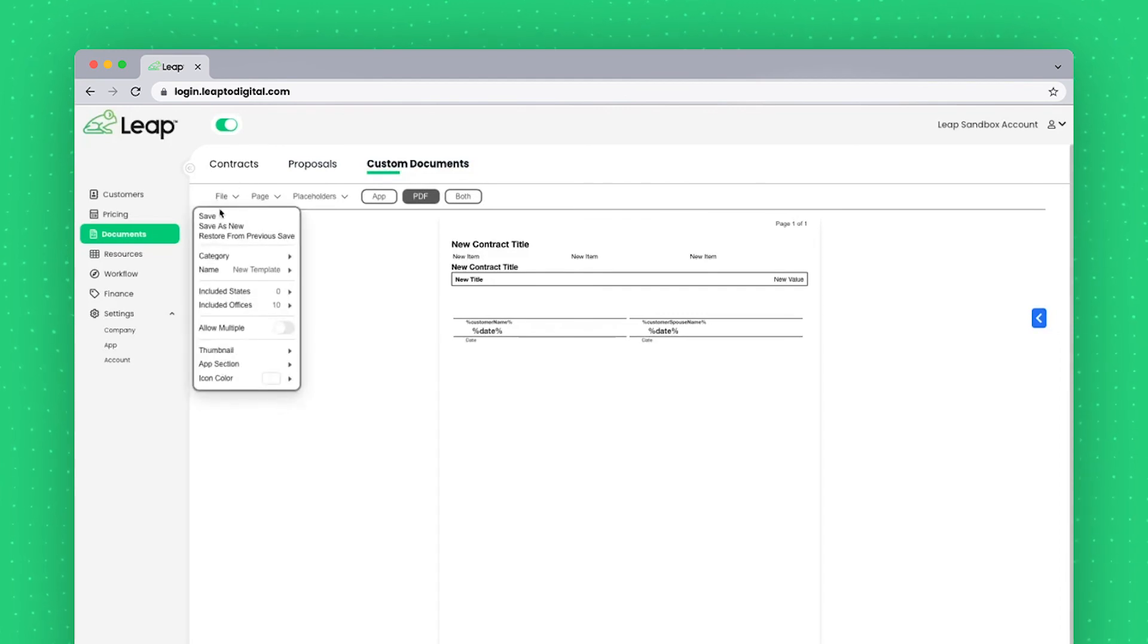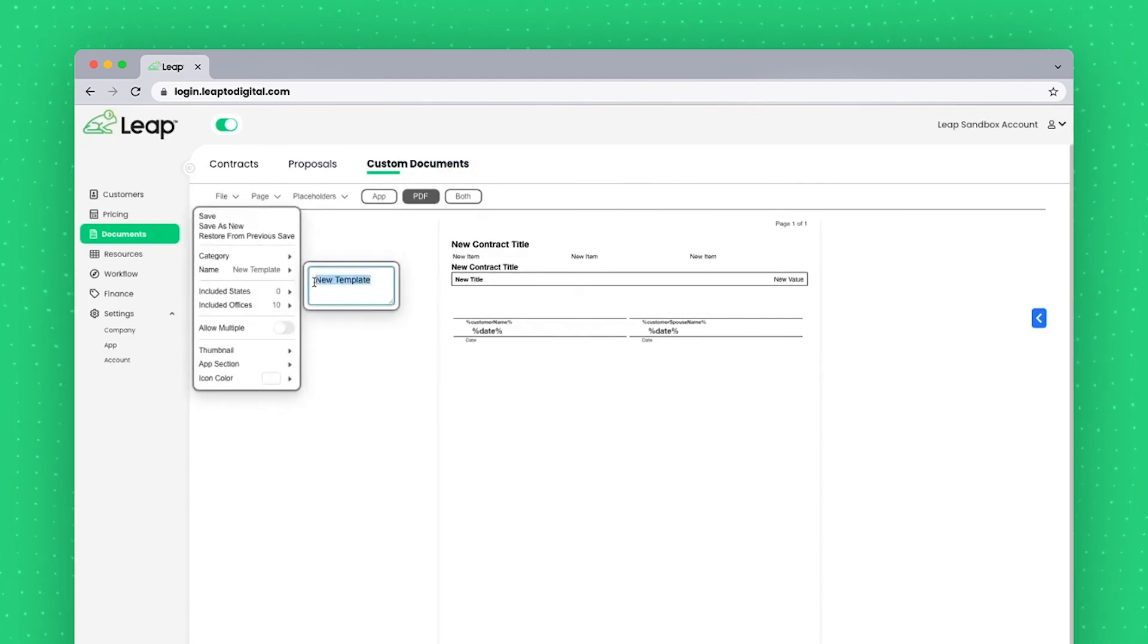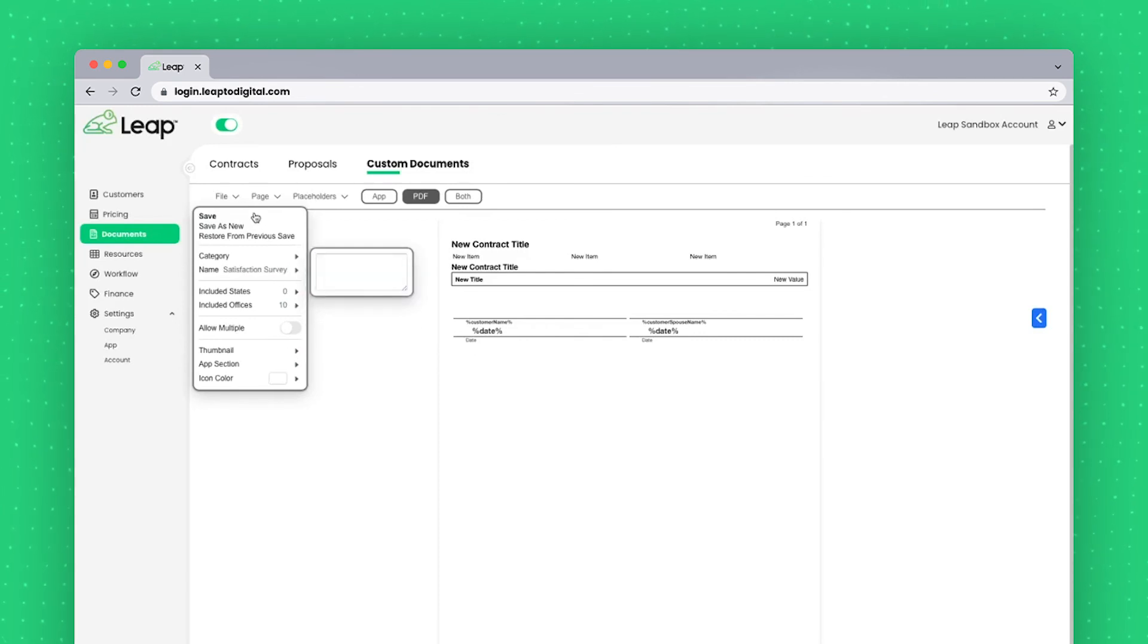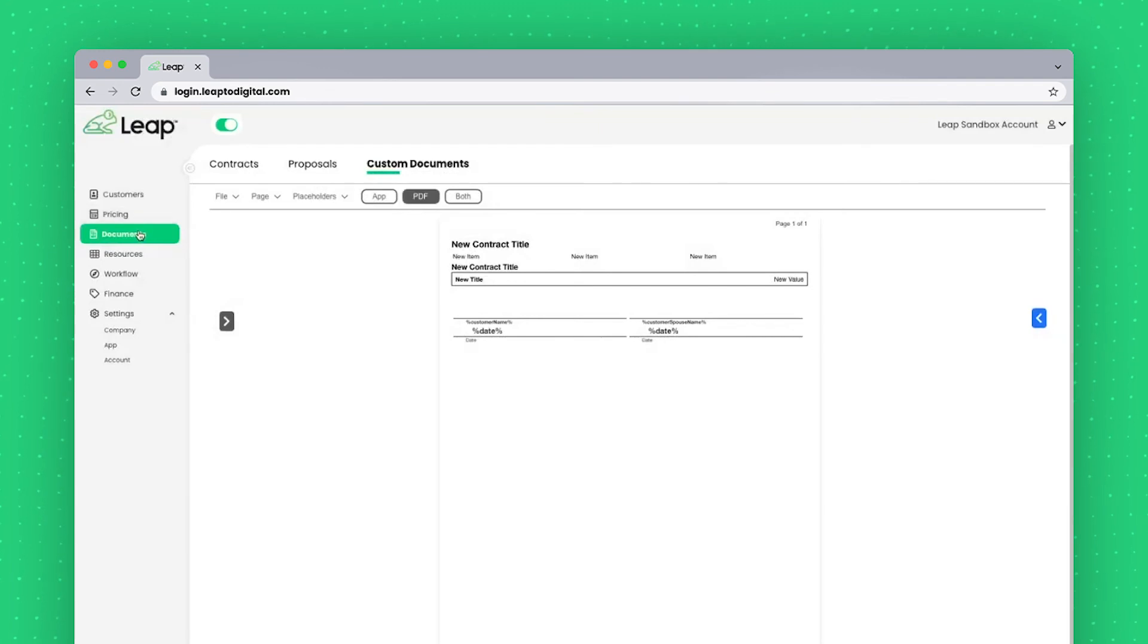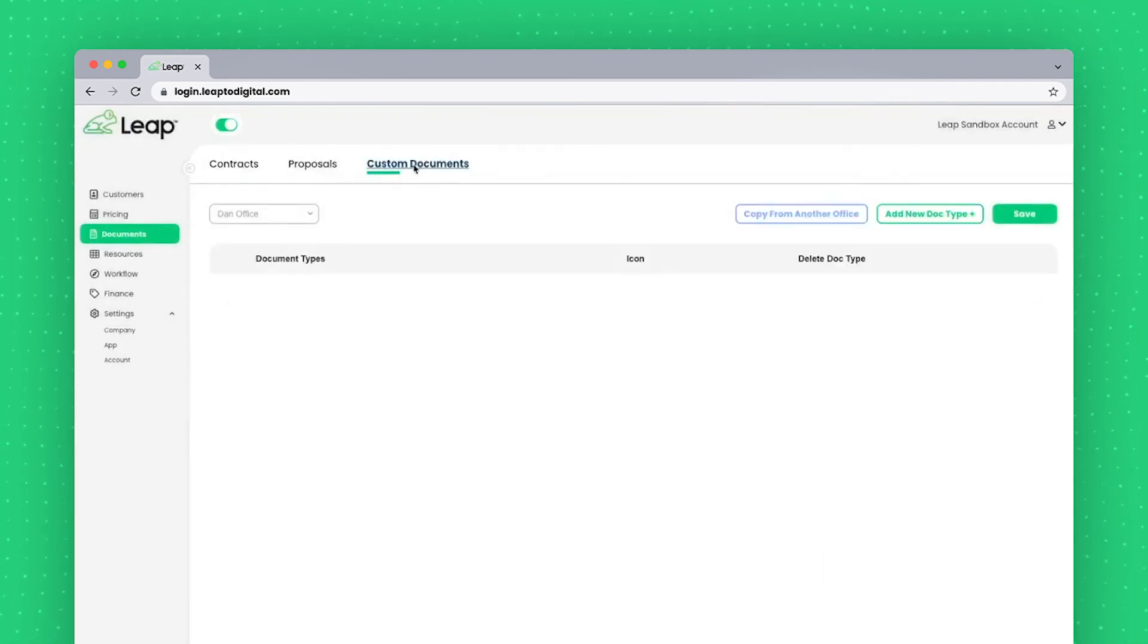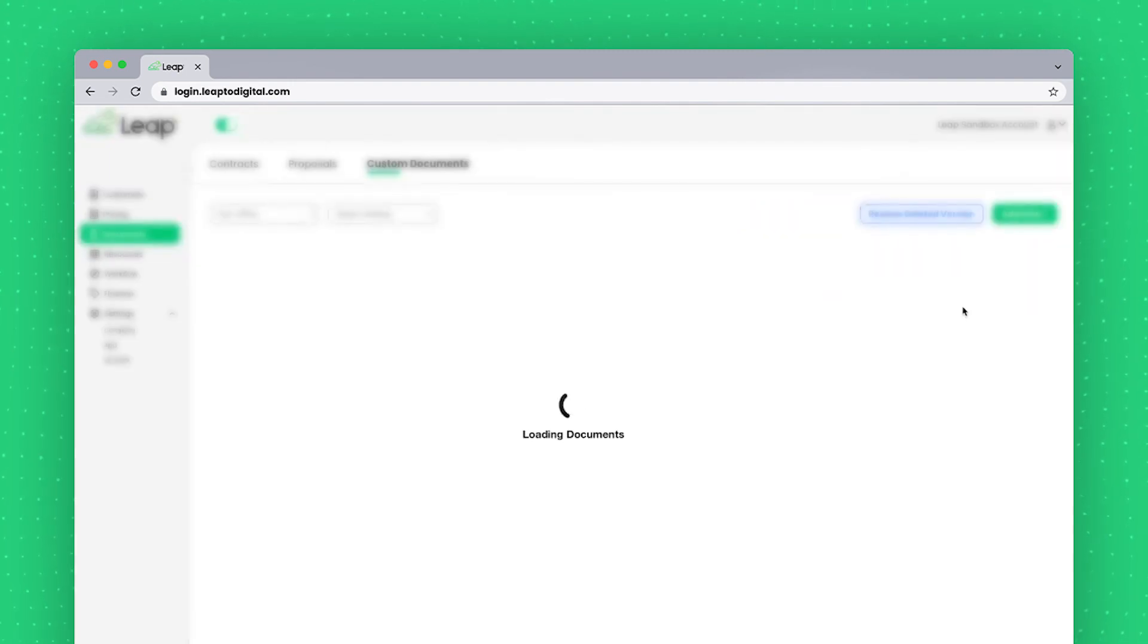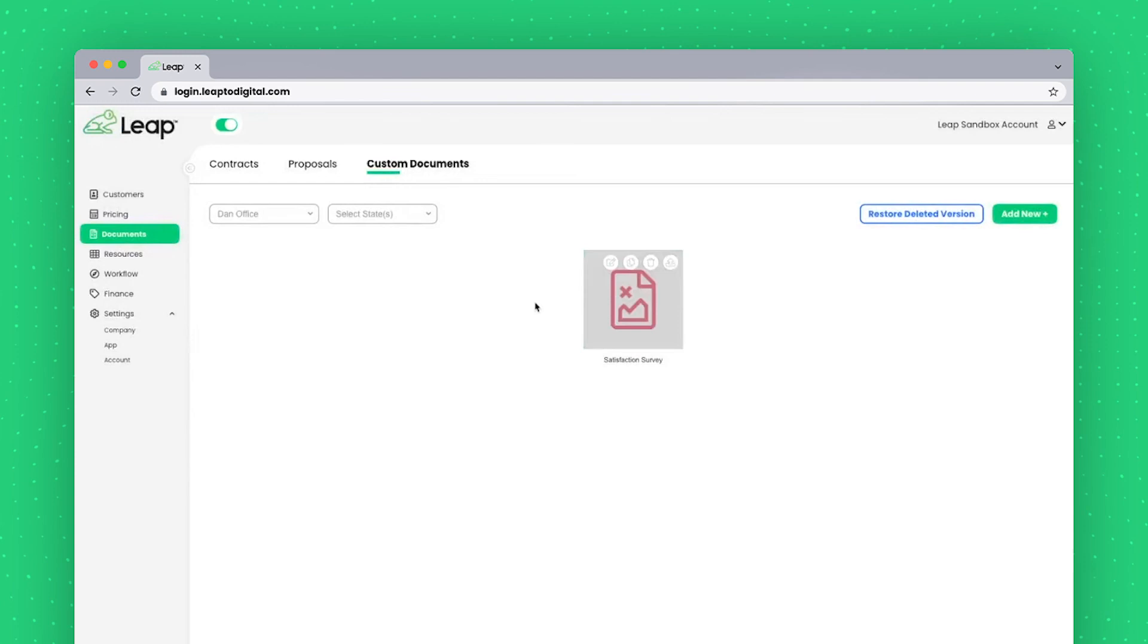I'll go to file. I'll call this my satisfaction survey. Press save. And now when I return to that section and hit manage templates, I should see that survey here.